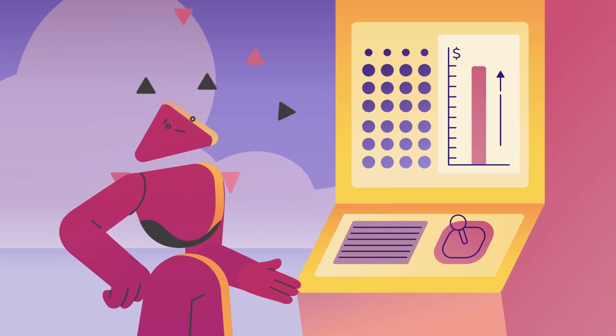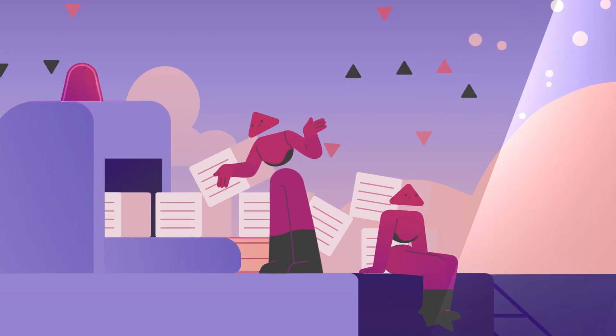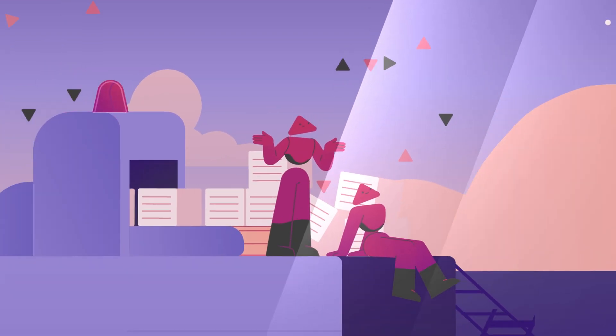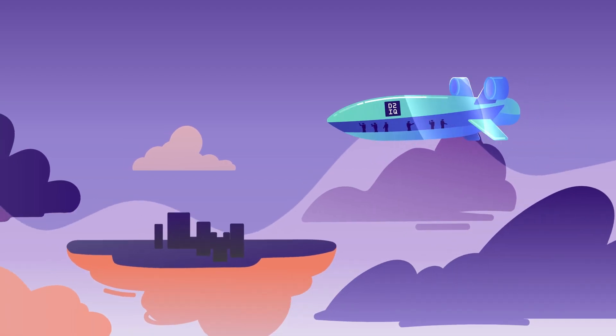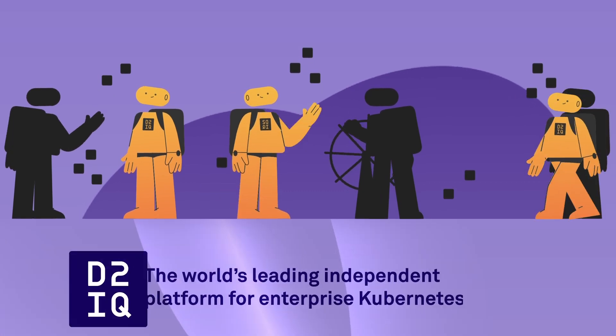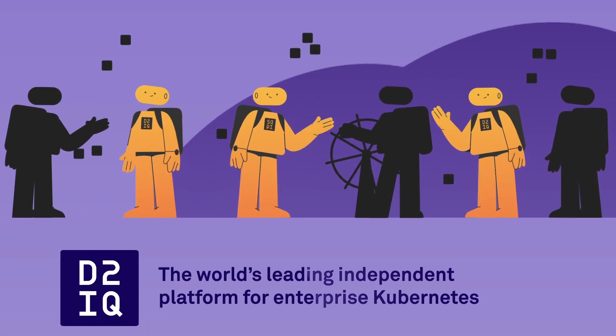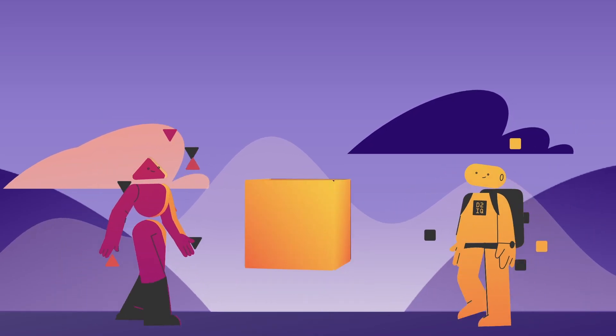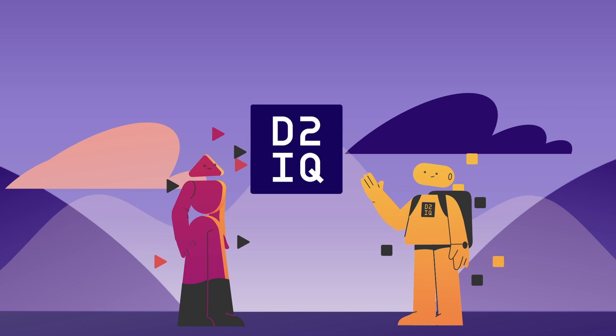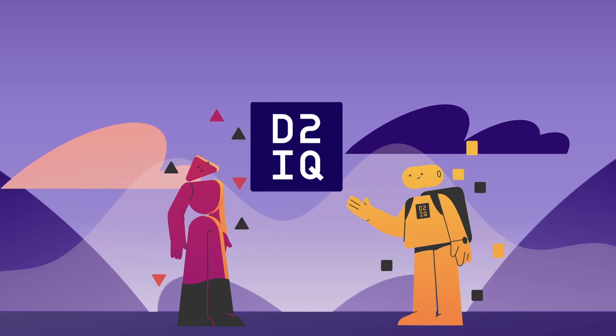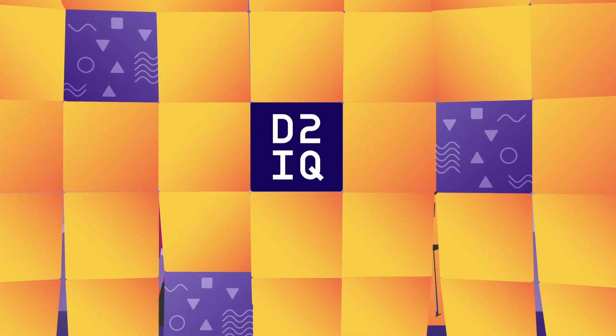So how do you ensure a successful day two? Trust the cloud-native pioneers at Day2IQ, providers of the world's leading independent platform for enterprise Kubernetes, with over a decade's experience tackling the most complex mission-critical deployments in the industry.